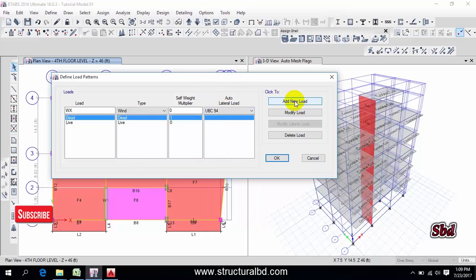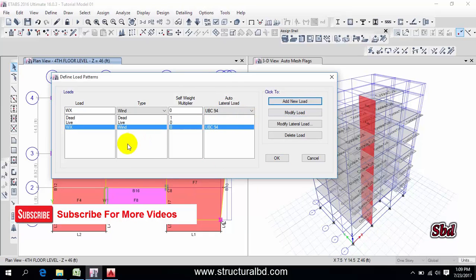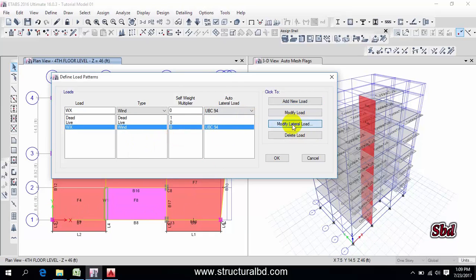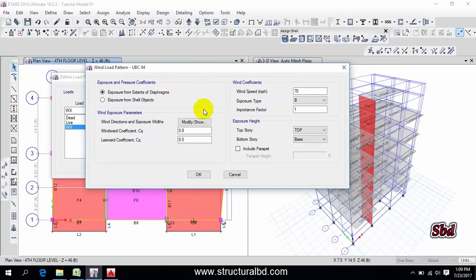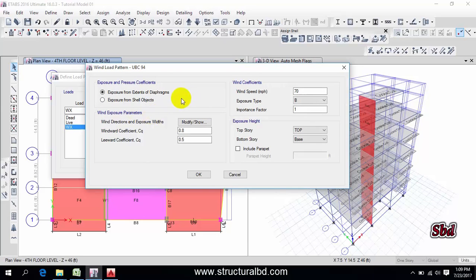Then click here add new load and now go to here modify lateral load and you can see here various values. So this interface may be different for you if you have any other code. I have this code that's why this way.